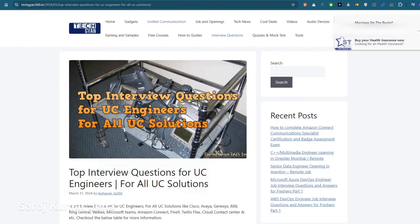I'm also planning to share more videos on Amazon Connect and AWS through this channel. If you like this video, please subscribe so you get notifications for future content. If you are preparing for the Amazon Connect specialization exam and need any help, you can directly contact me on WhatsApp or LinkedIn. Have a good day, bye!